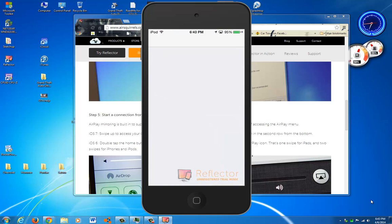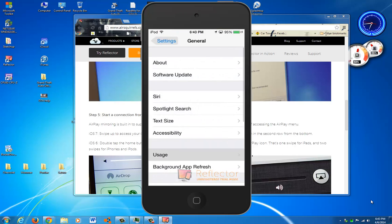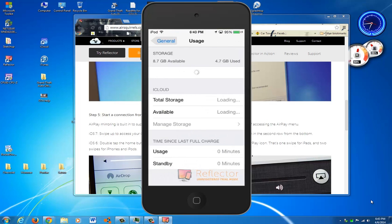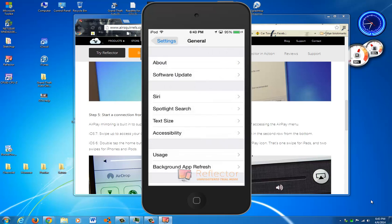Now like I can go into my settings, go general, usage. You can see how much I've used, my apps, whatever.